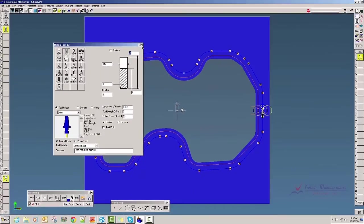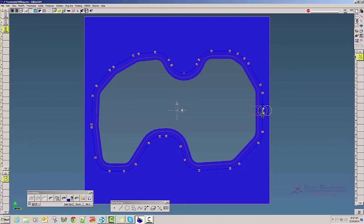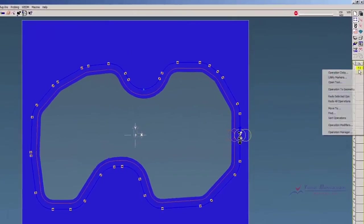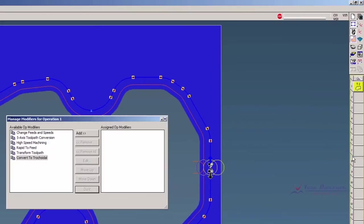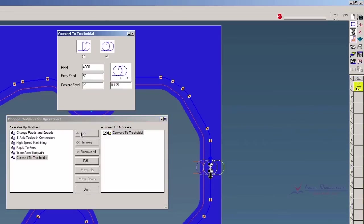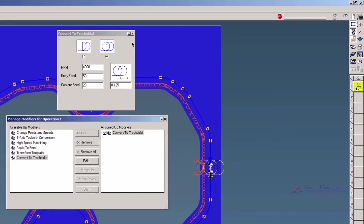What you have to do first is do your path with a larger end mill, then select the smaller end mill. Right click on the operation and go to Operation Modifiers, select Convert to Trochoidal, and click Add. It's going to bring up another contextual menu where you have the option of doing half arcs or full circles, and of course your RPM, your entry feed, your contour feed, and how much you want to advance in the trochoidal milling. We click Do It and there's our path.